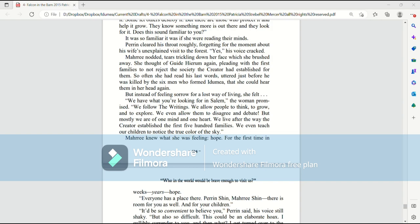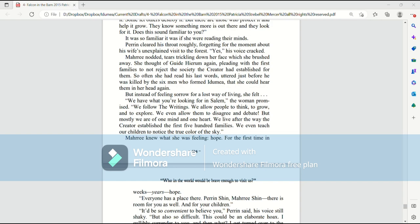So often she had read his last words, uttered just before he was killed by the six men who formed Ida Mia, that she could hear them in her head again. But instead of feeling sorrow for a lost way of living, she felt, we have what you're looking for in Salem, the woman promised. We follow the writings. We allow people to think, to grow, and to explore. We even allow them to disagree and debate. But mostly we are of one mind and one heart.